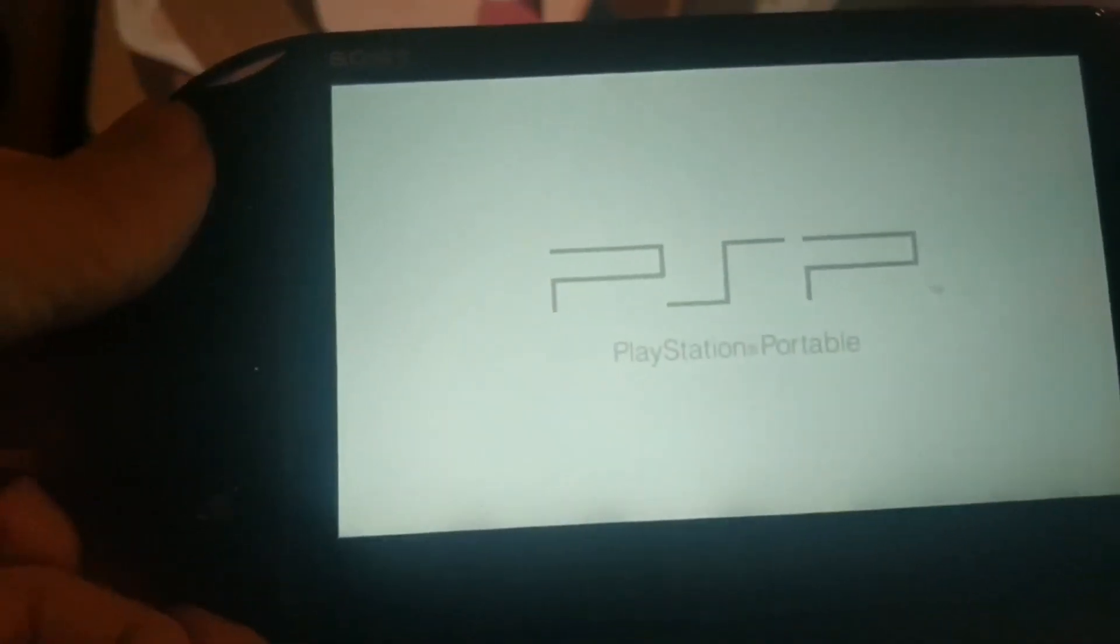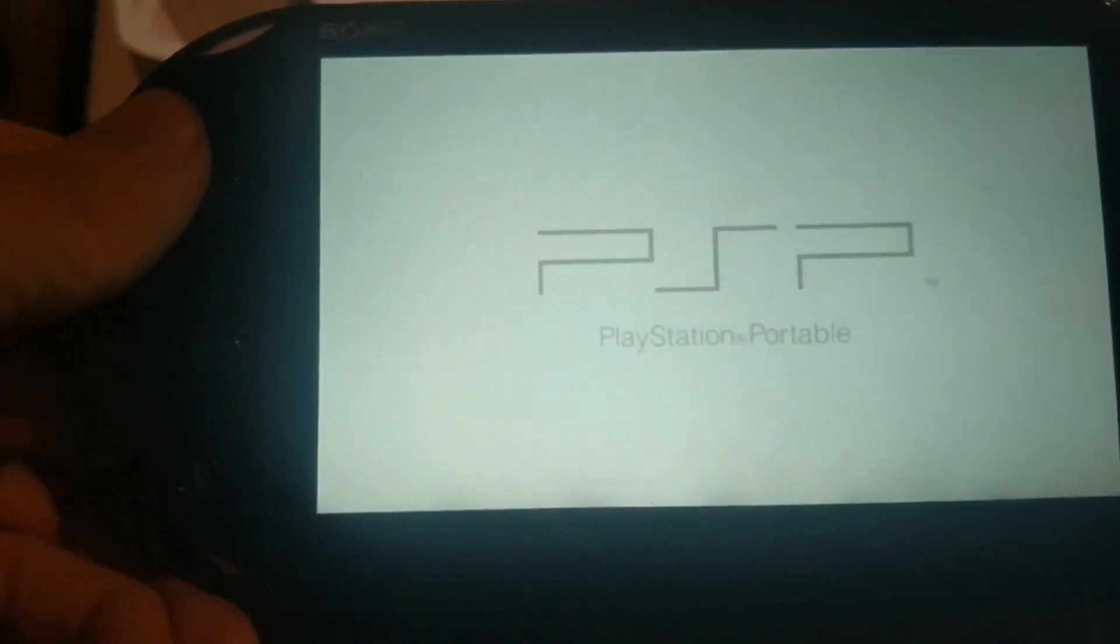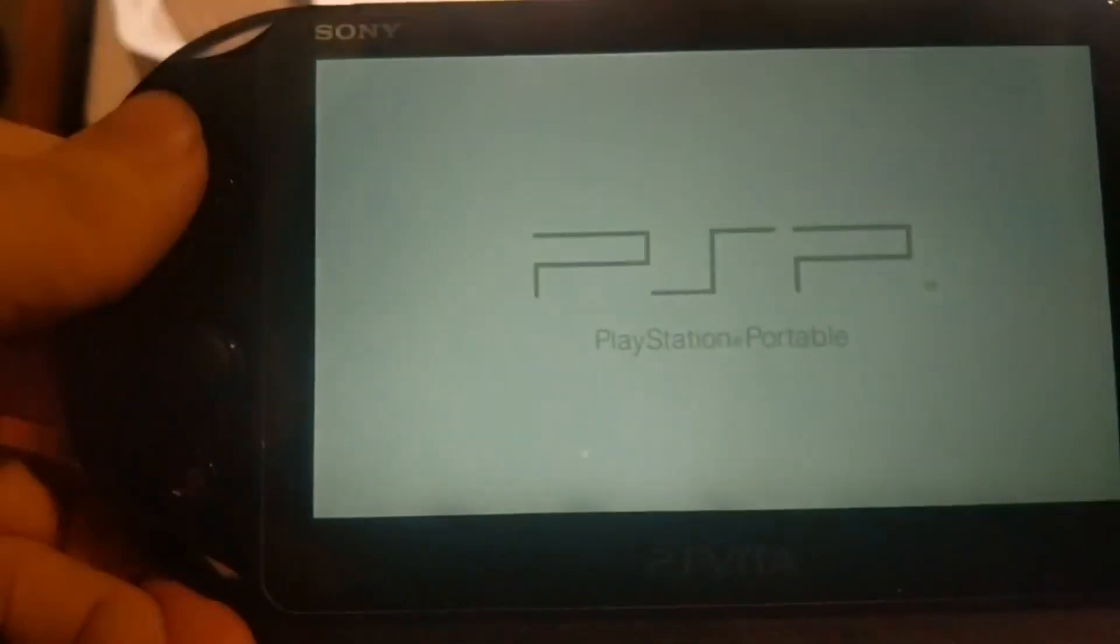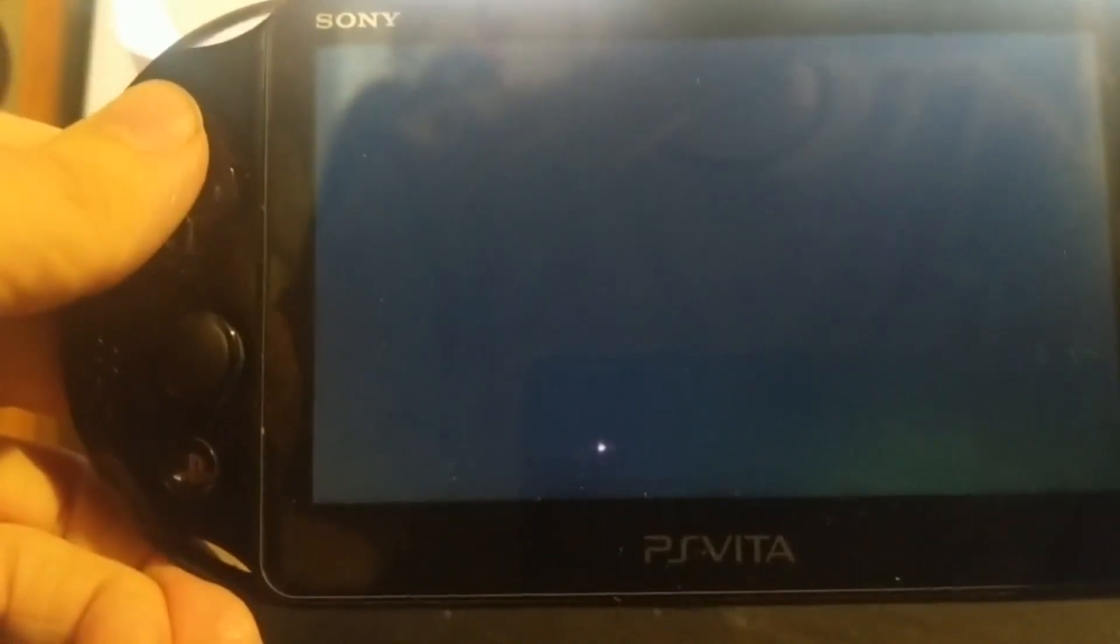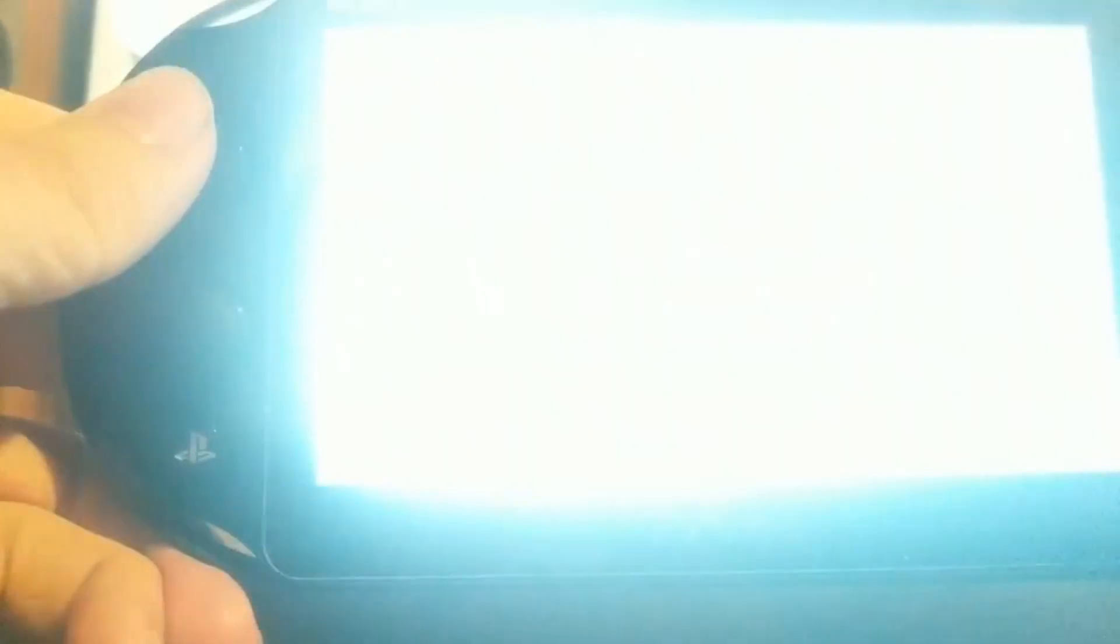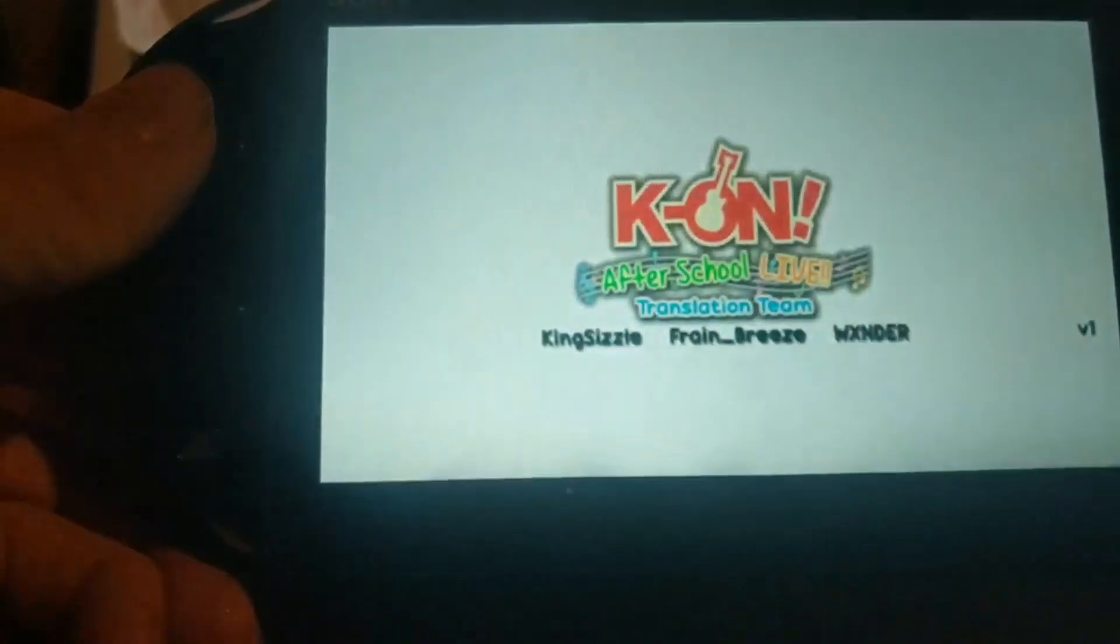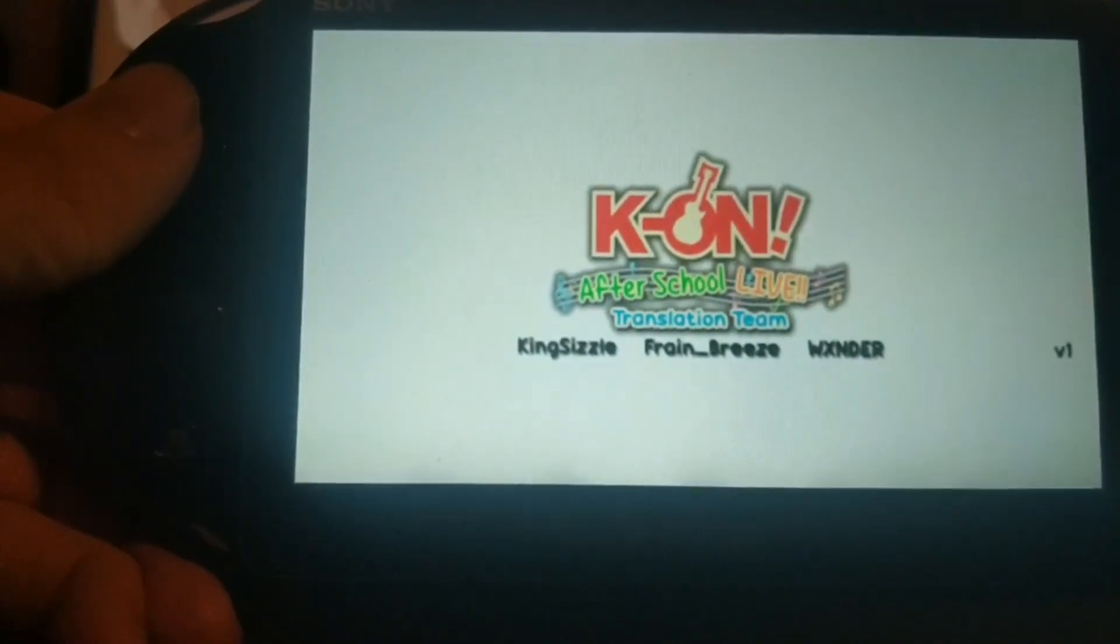If you're playing this on a Vita like I am, it should run at two times resolution, so a small improvement over the PSP version.